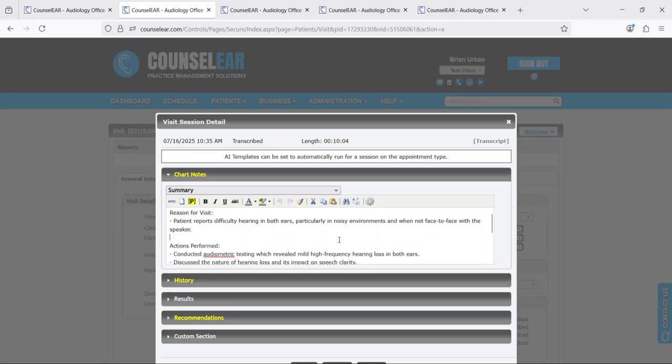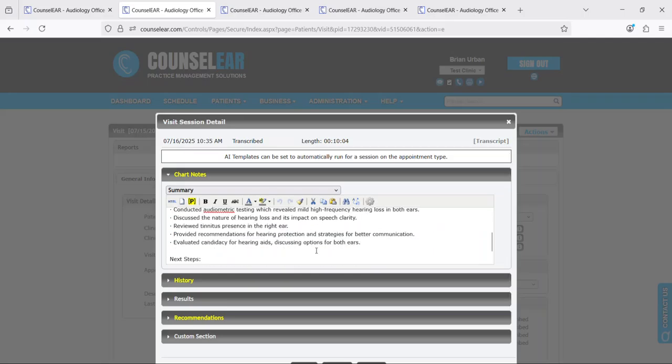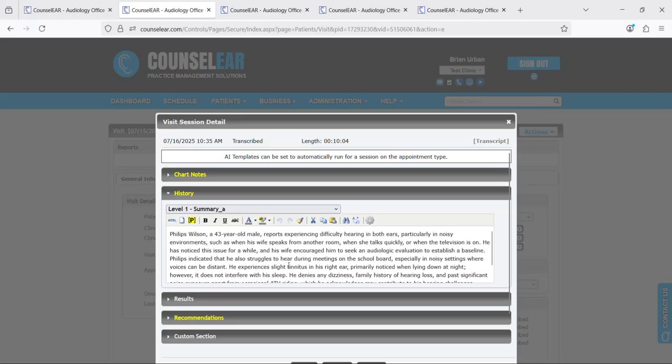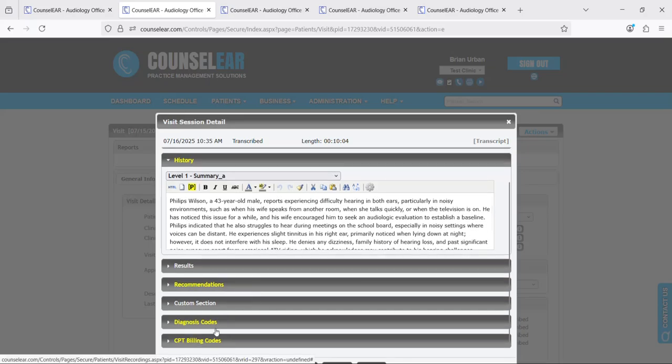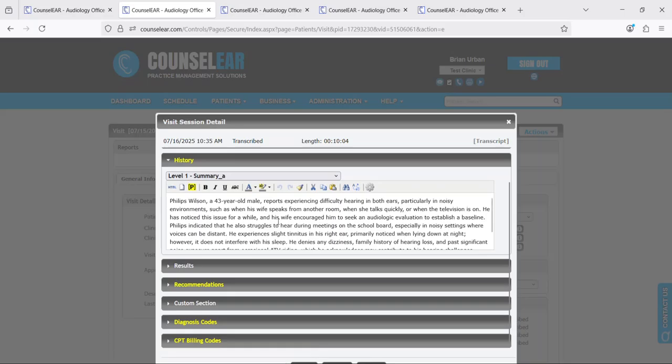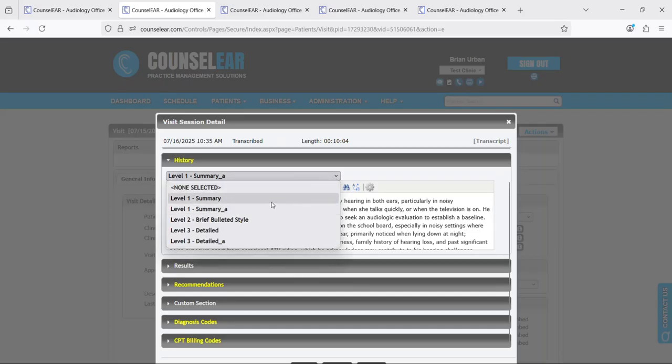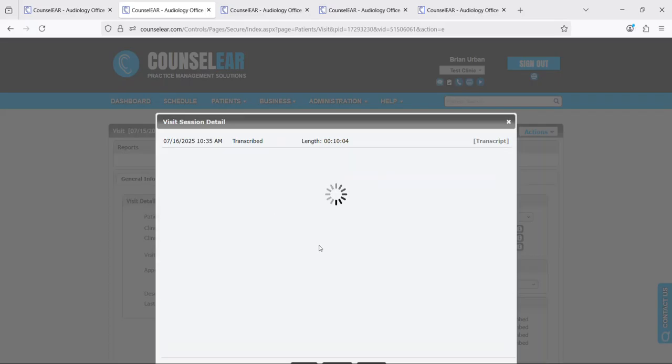Now we'll show in a little bit here how you can manage your AI templates. But point being is very quickly that transcript turned into AI generated text. Same thing goes for history, same thing for results or recommendations or diagnosis codes or CPT codes. You can go through and you can generate that information very quickly.